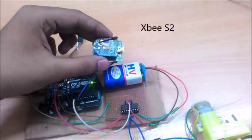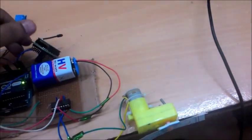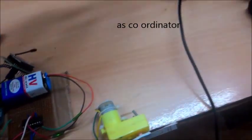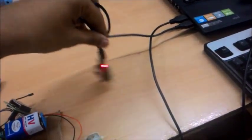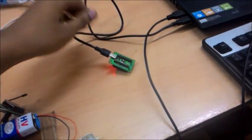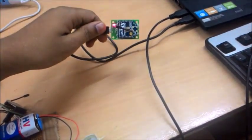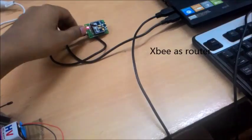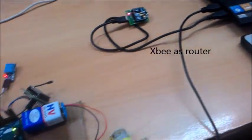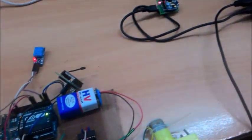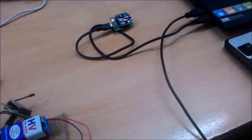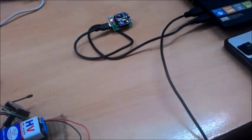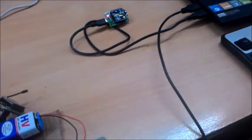It is a Series 2 Zigbee module which acts as a coordinator here. This is a Series 2 Zigbee as a router which is connected to USB serial port which transfers the data to MATLAB continuously.